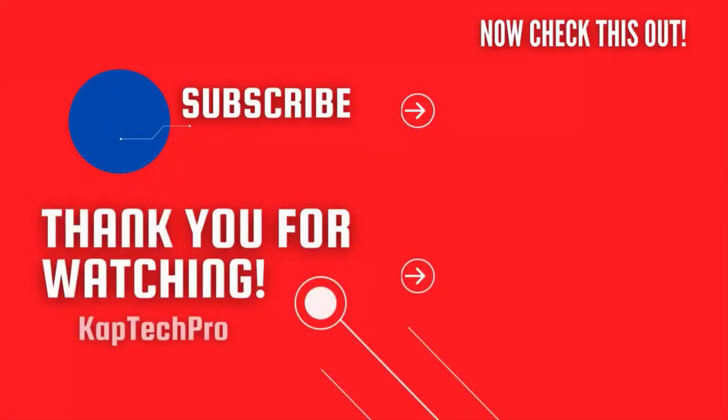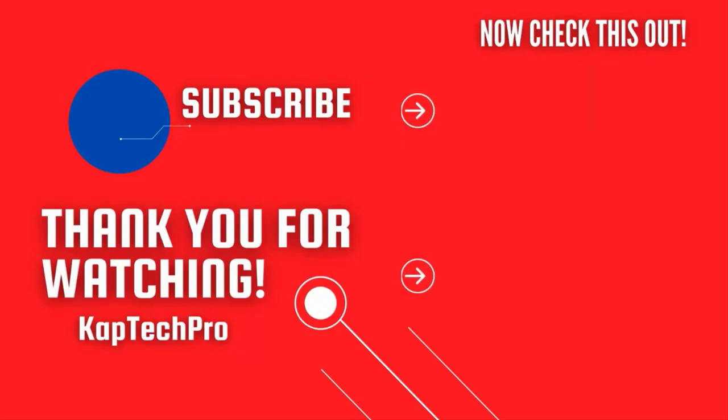For more informative videos you can check my other video links on the screen and subscribe my channel and press bell icon for more upcoming videos. I will see you guys in next video.